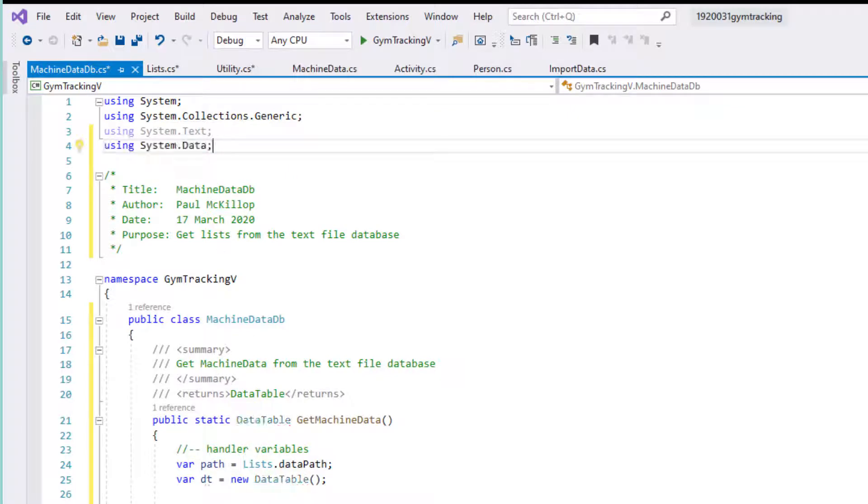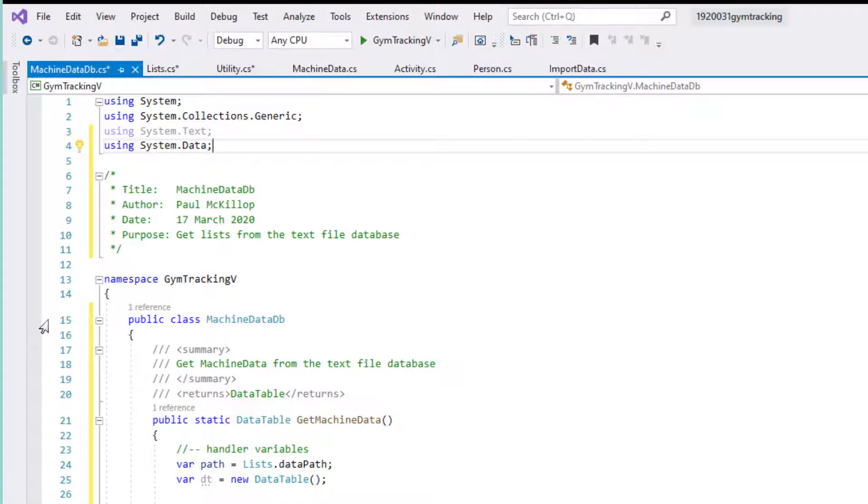What's really important to understand here is the way I've named this class. This is my convention, it's not an industry standard, it's what I use because it helps me to understand what's going on in the structure of my application.